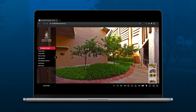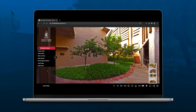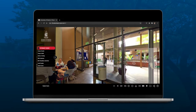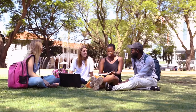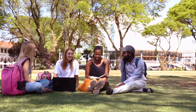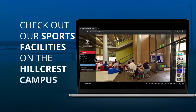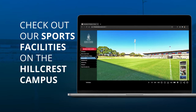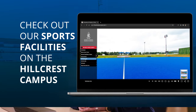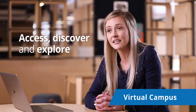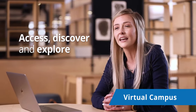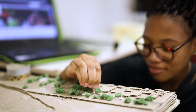By accessing different options, you can also view the gardens, communal spots and other areas that will reflect what a day in your student life may be like. Feel free to check out our sports facilities on the Hillcrest campus. With the virtual tour, you can access, discover and explore to gain a better understanding of where each campus is situated and where your day-to-day routine may take place when the academic year commences.